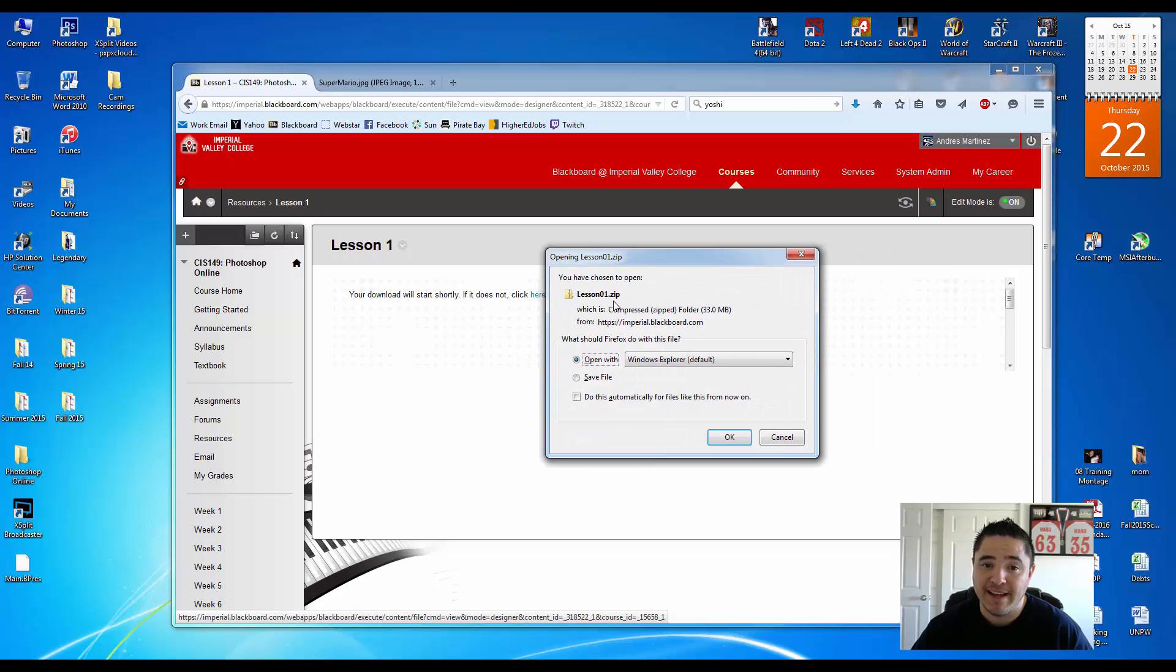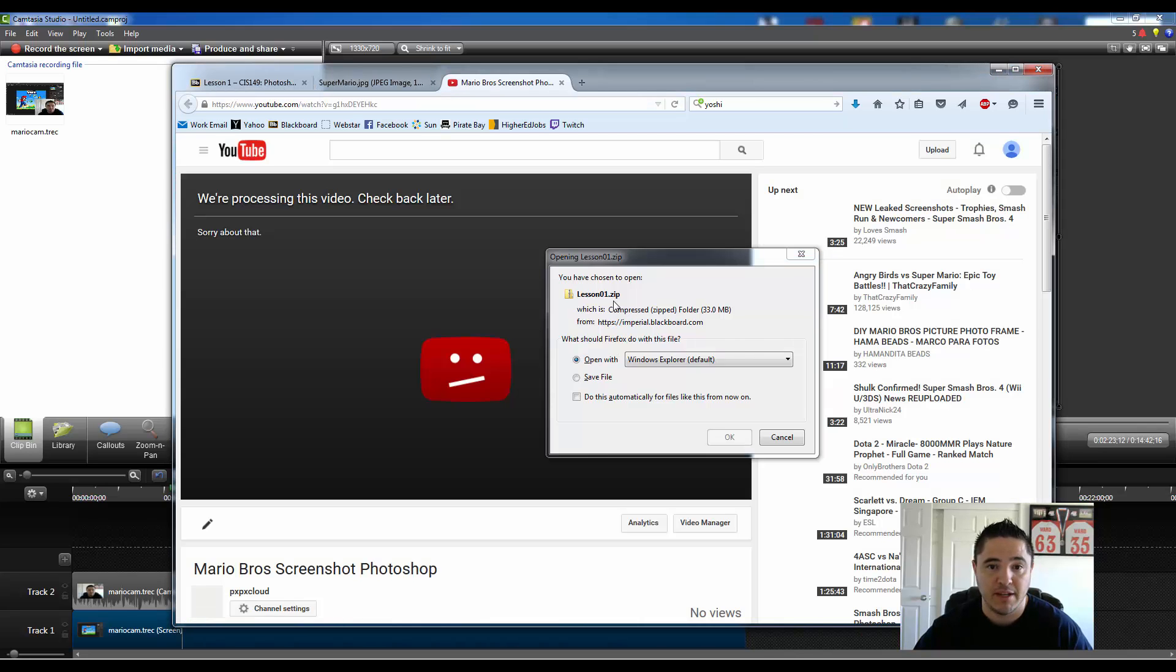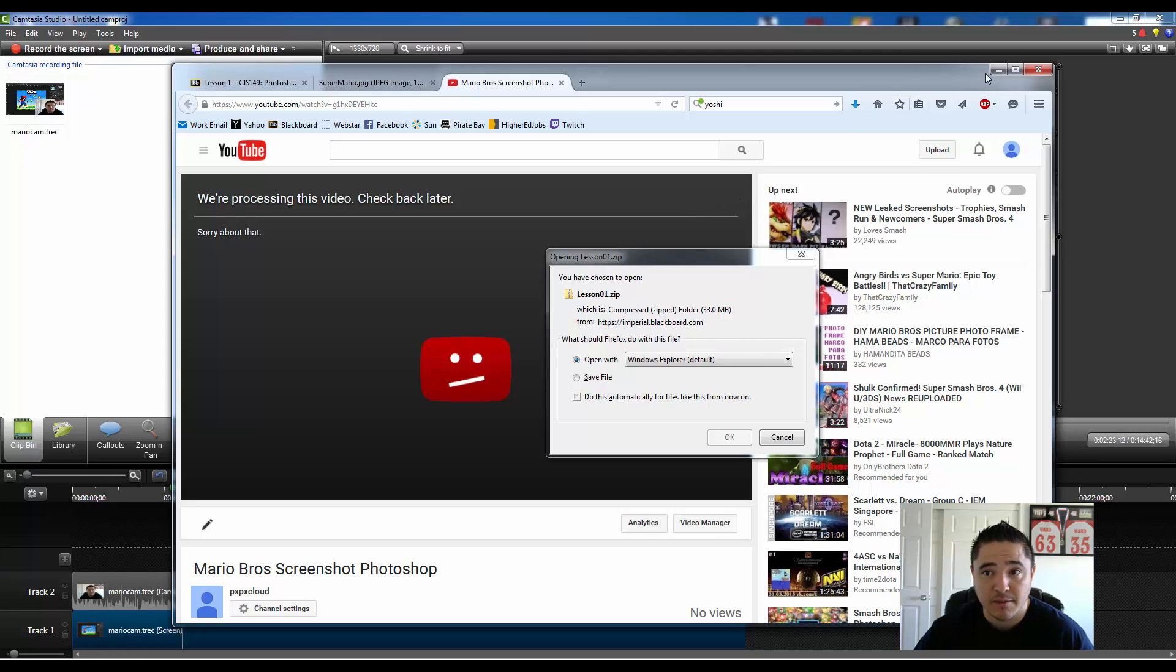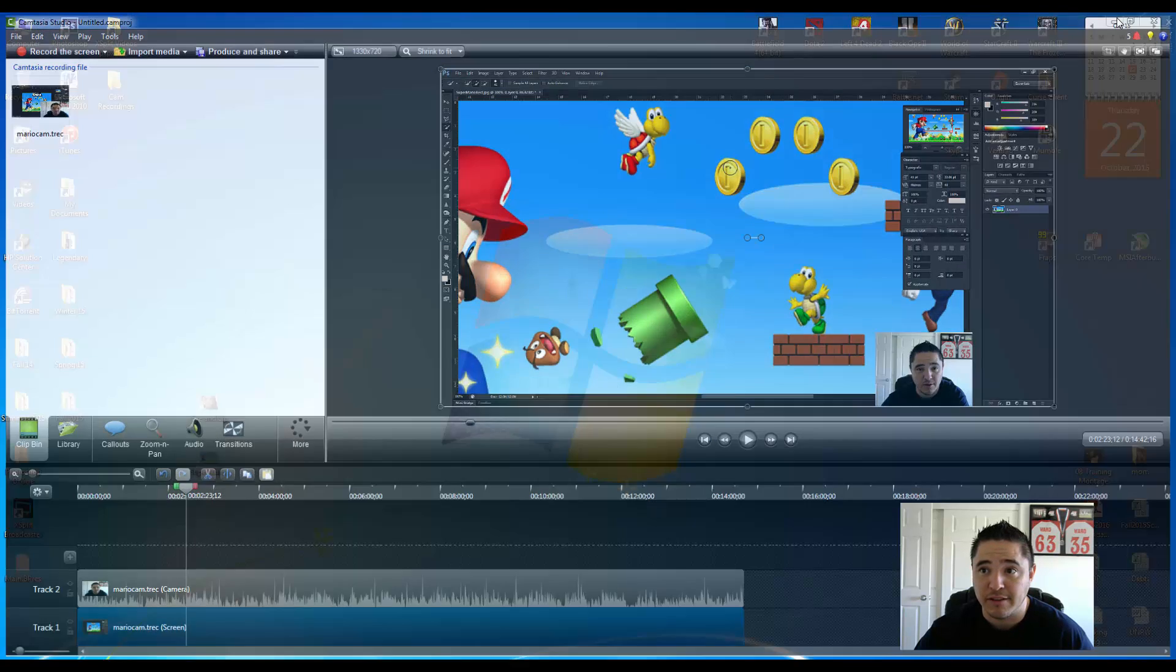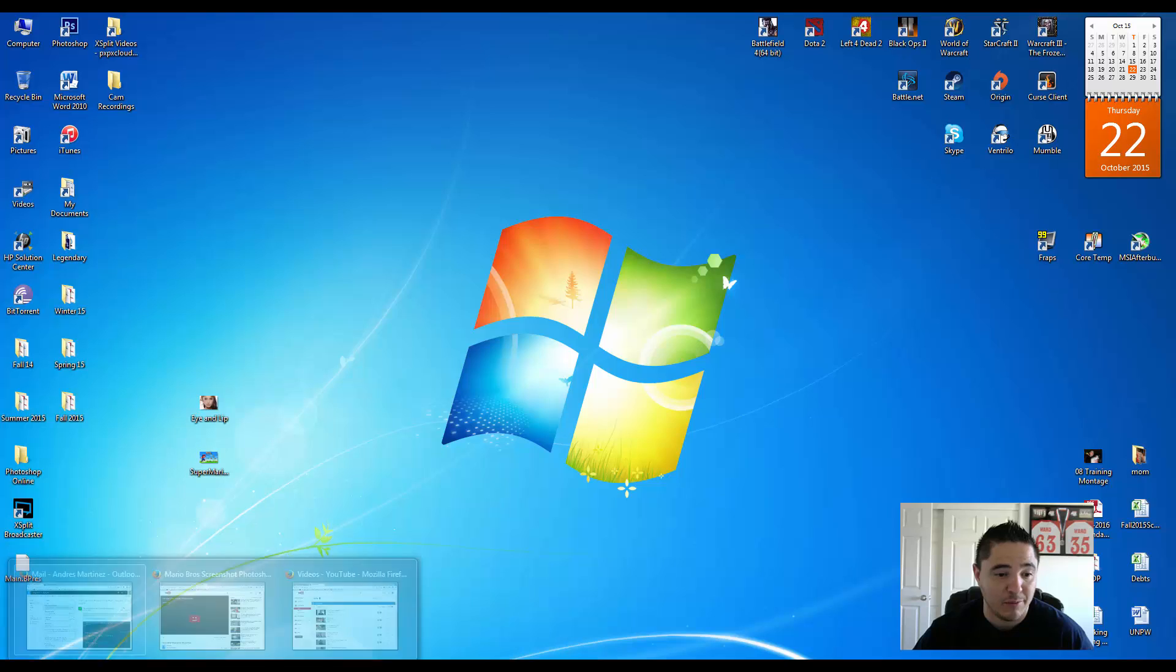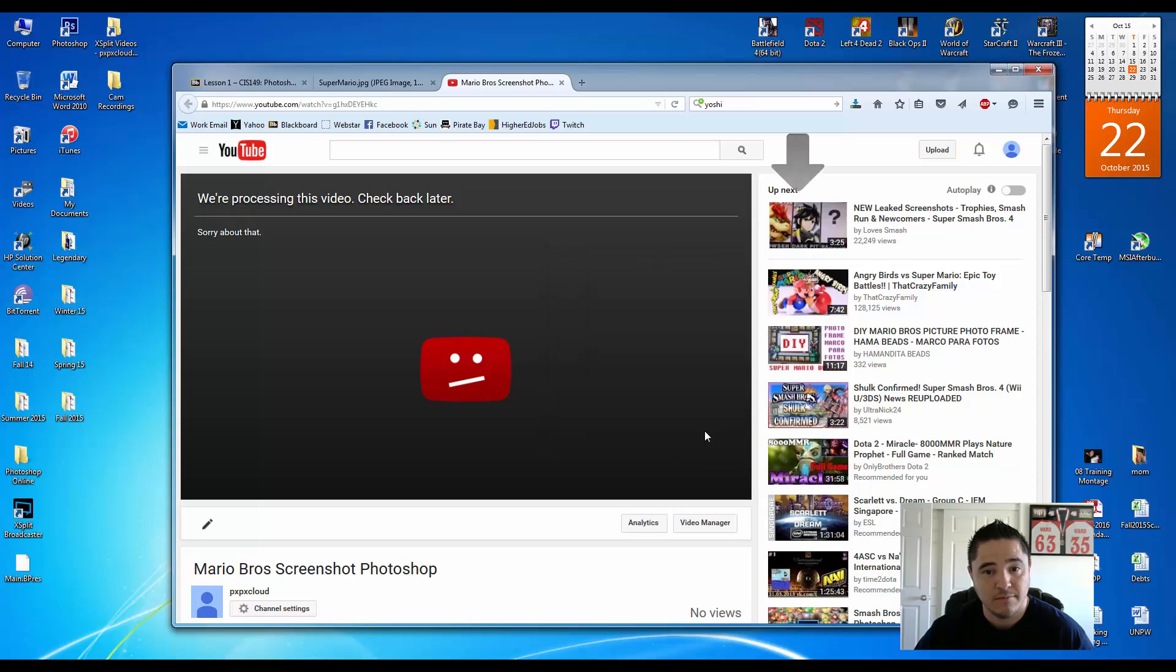Where are you going to be downloading? You're going to be downloading the zip compressed version of it because it's just smaller. It looks like some of my videos just finished. Let's minimize that and go back in. So we're going to hit OK.